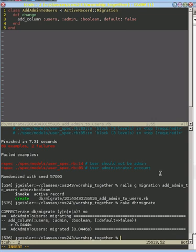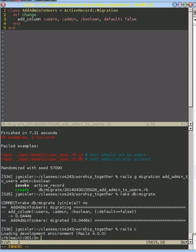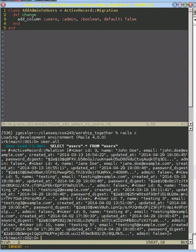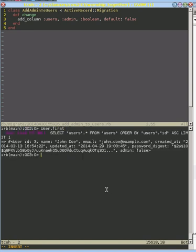Once we do that, we can go ahead and look in our console and see that this admin attribute has been set up properly. So if we do something like user.all, we can see all our, it's kind of hard to see, so let's clear that and do user.first. We can look at our John Doe. So they've got an admin attribute of false, and so did all the others.